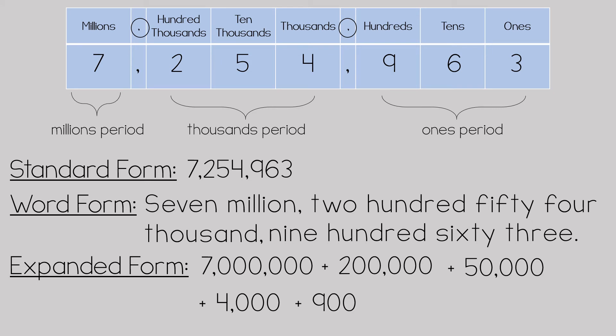A nine in the hundreds place, which is 900, a six in the tens place, which is 60, and a three in the ones place, which is three. These are the three different ways to read and write whole numbers.